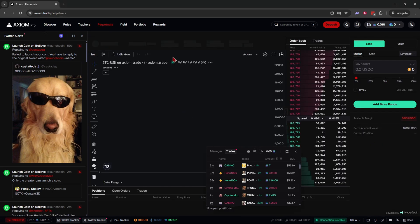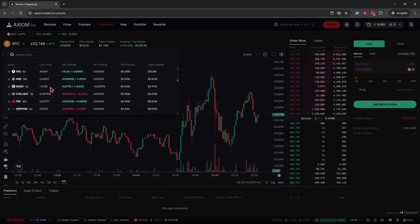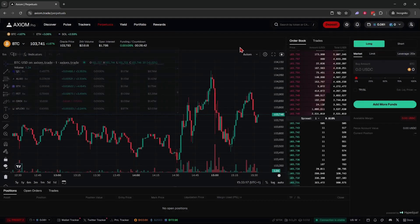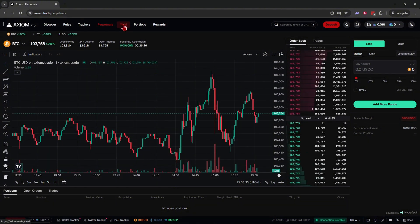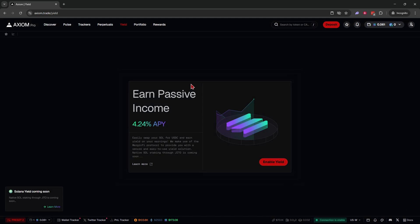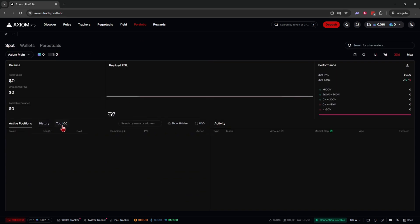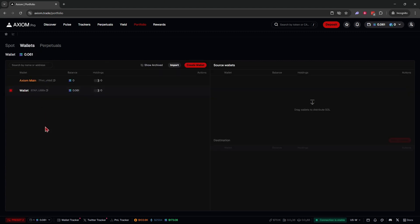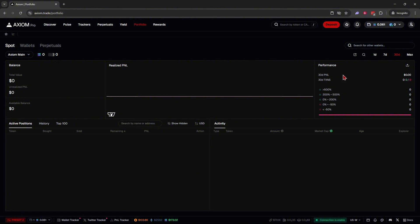Axiom also lets you trade perpetuals — click on Perpetuals and under BTC you'll see all available pairs where you can go long or short with up to 40x leverage. On the Yield tab, you can earn passive income by staking your Solana and earn around 4.2% on it. The Portfolio tab shows your active positions, history, top 10 trades, wallets, and perpetual trades, as well as your 30-day PnL and win/loss percentage.